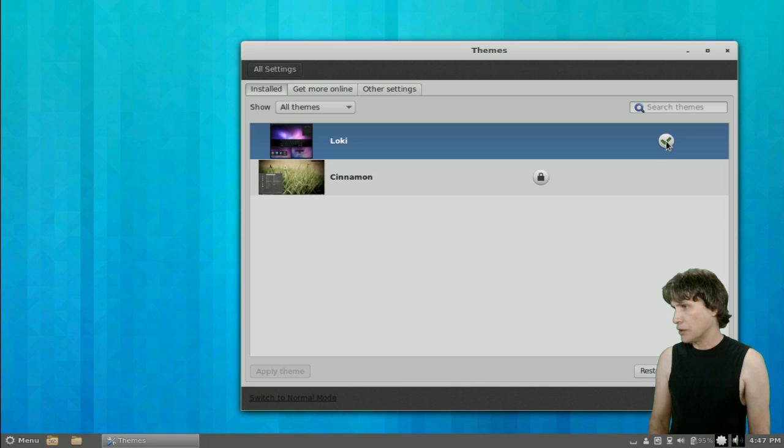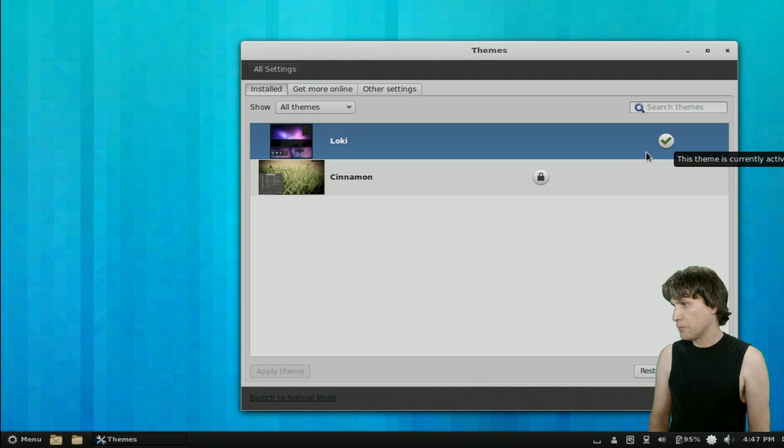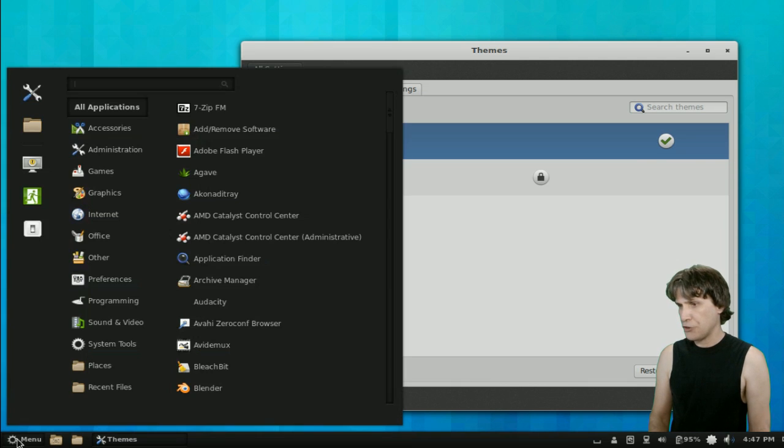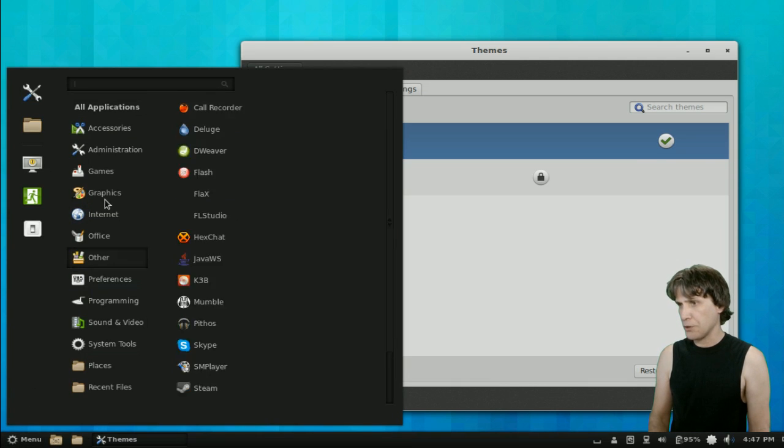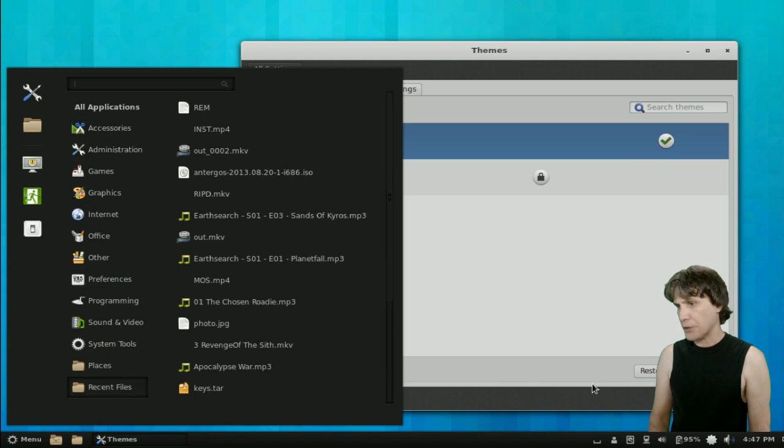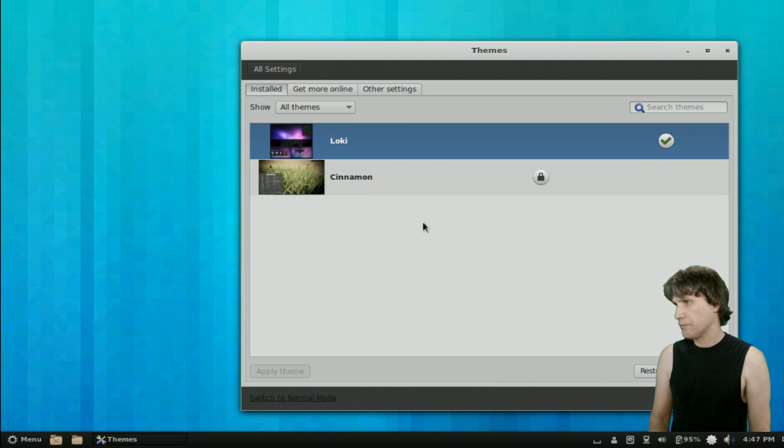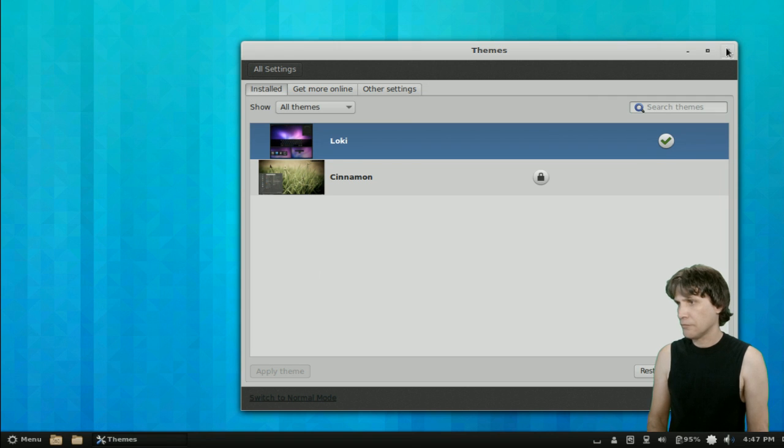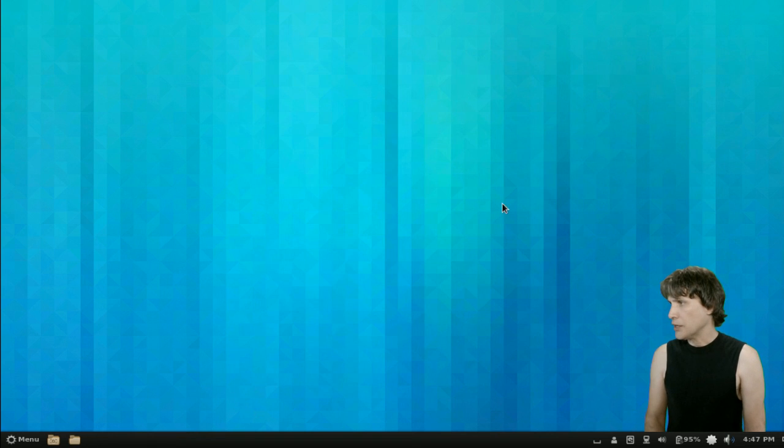We're going to select that we want Loki here. Very good. So, now it's changed its appearance. Very good. We can close this now.